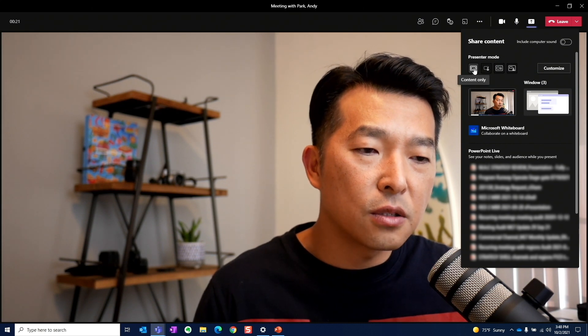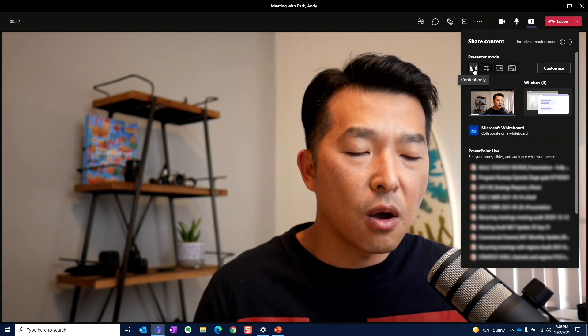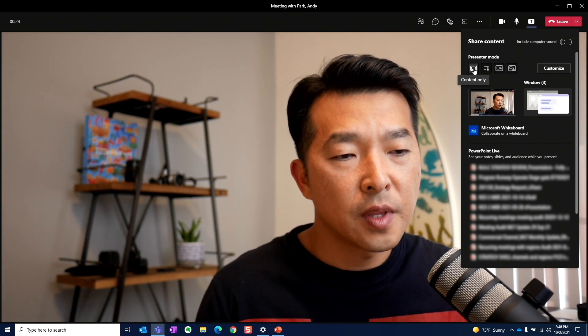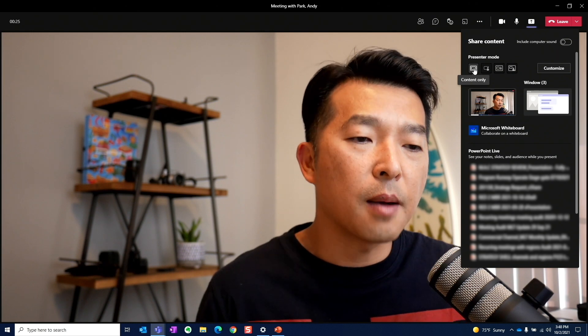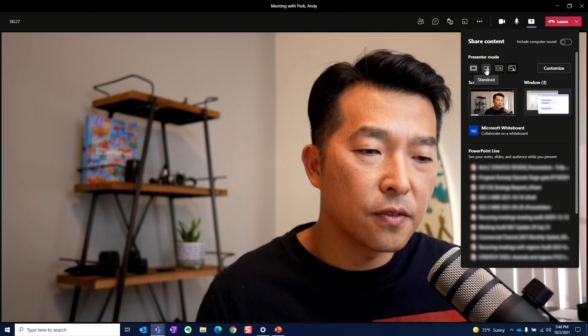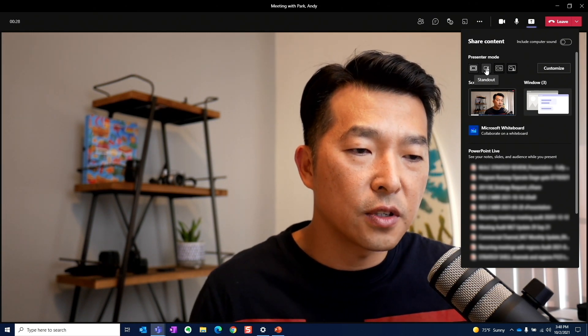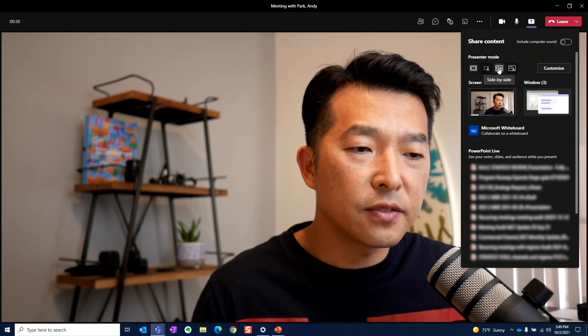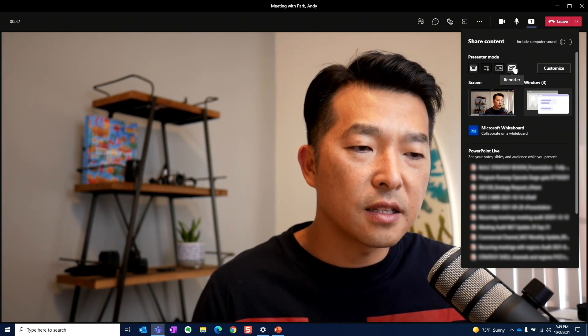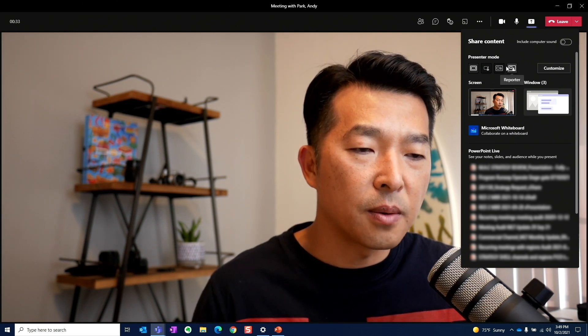The first option is to share content only, and this is what we're used to. The next three options are what's interesting. So the next option is for standout. Then we have side-by-side. And lastly, we have reporter.